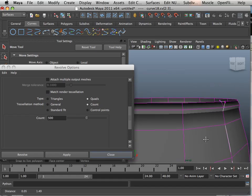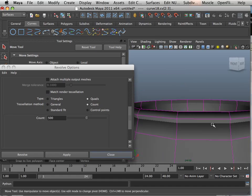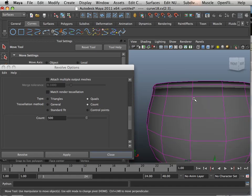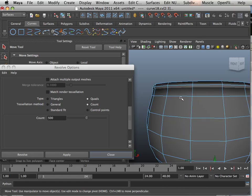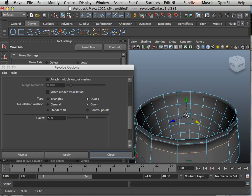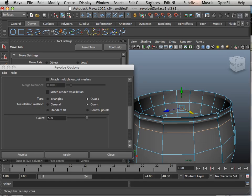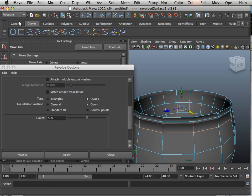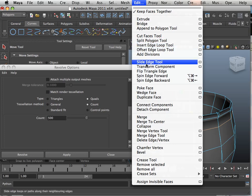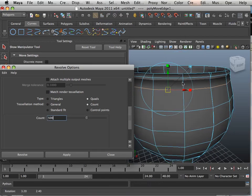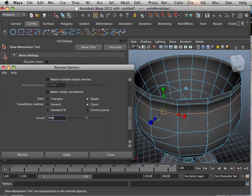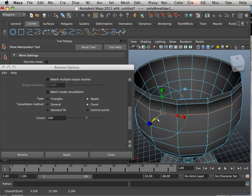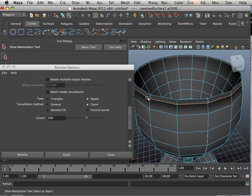But as far as fixing this stuff, I would probably sooner do that via the polygons via the edges. Because you can do this little trick right here. Under polygons, there is that one transform component. And transform component allows me to pull these out or in. So that tool is a little bit handier sometimes for fixing this stuff.